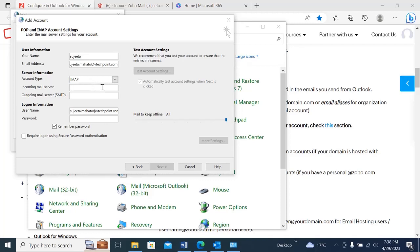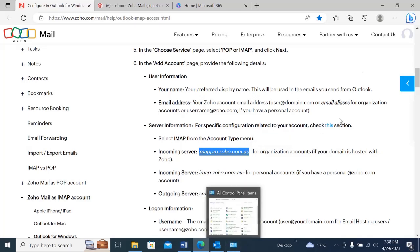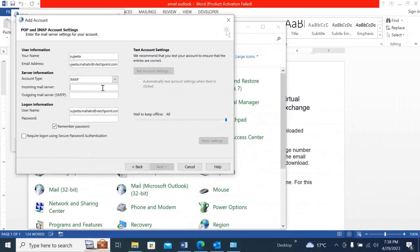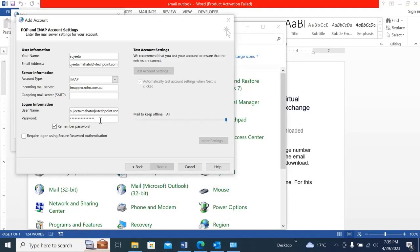Here I have to copy and paste the incoming mail server. I'm going to add this incoming mail server because my domain is hosted with Zoho. I'll add that, and you also need to add the outgoing mail server. Let me copy that and paste it in. You also need to provide the password for your email.